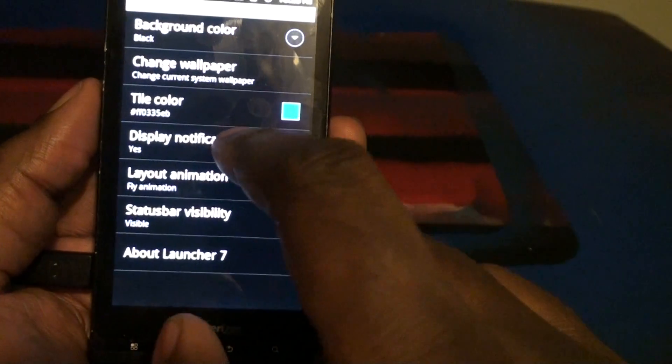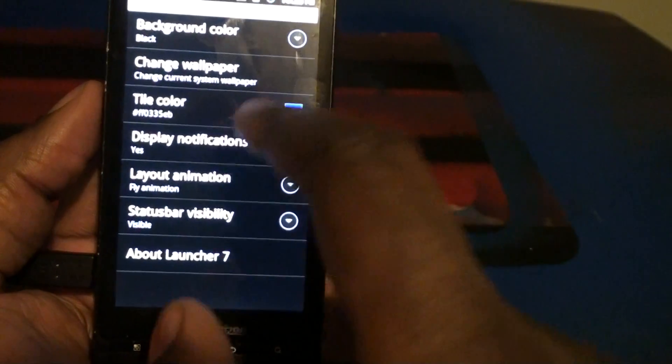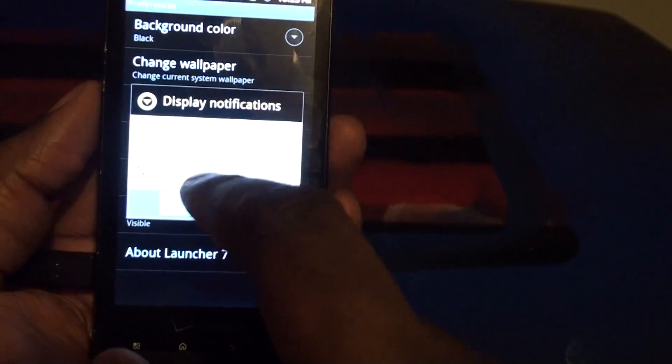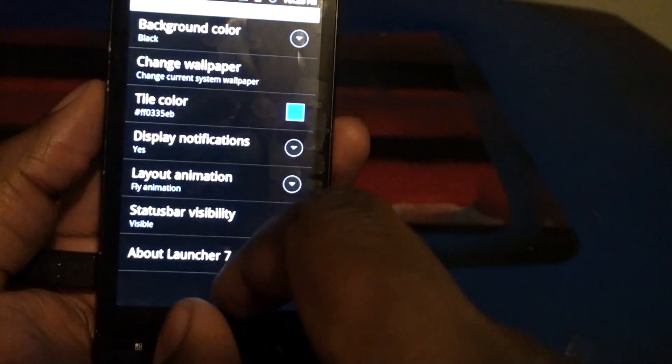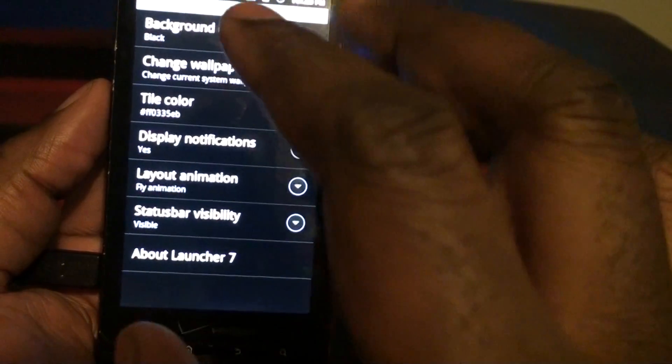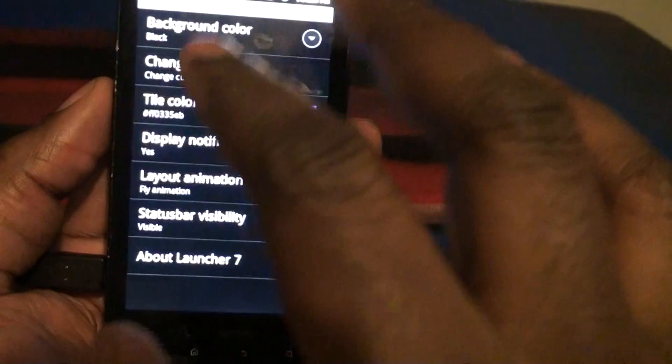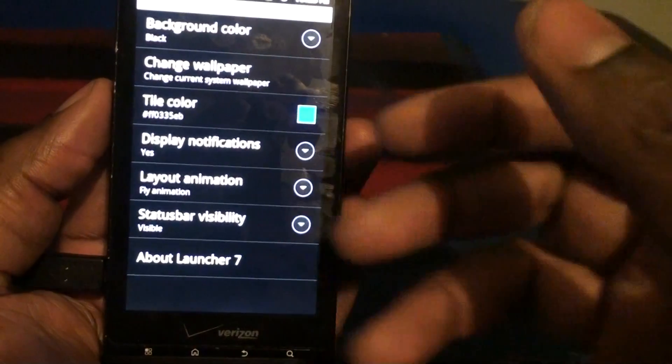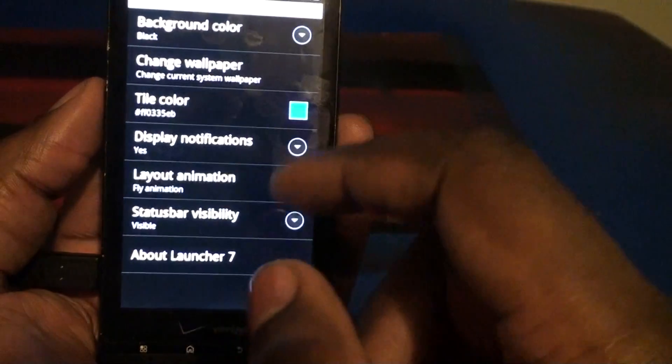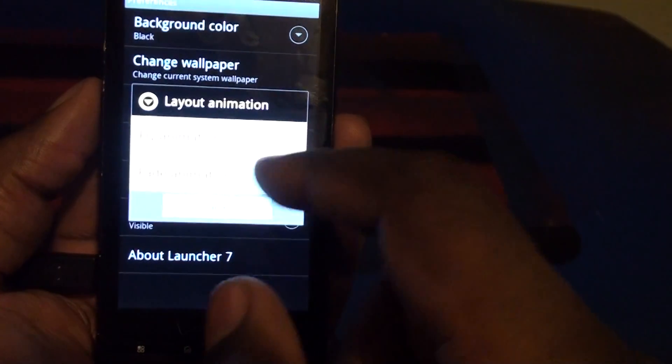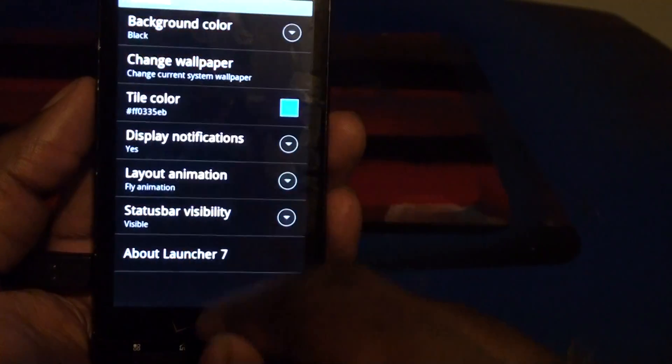You can change the display notifications. Not totally sure what that is. I don't have any notifications. It's probably just like the pop-up or something that pops up. You can change the animation from fly to fade.